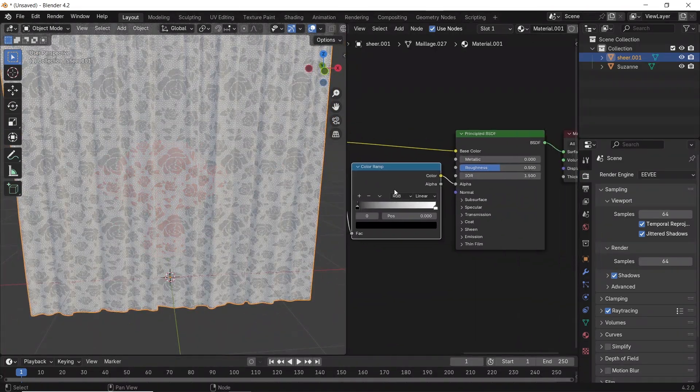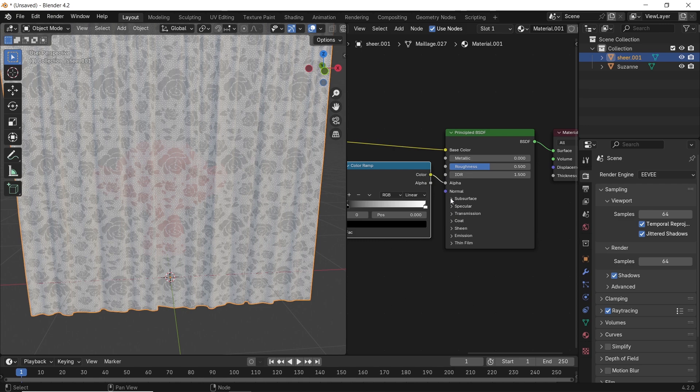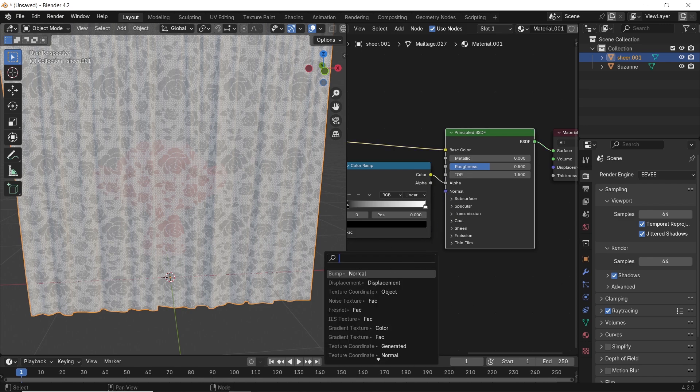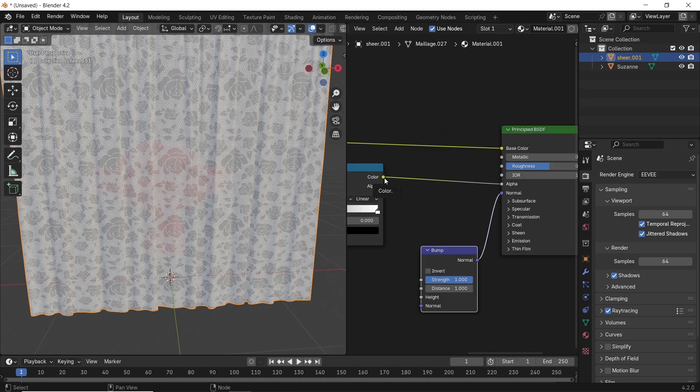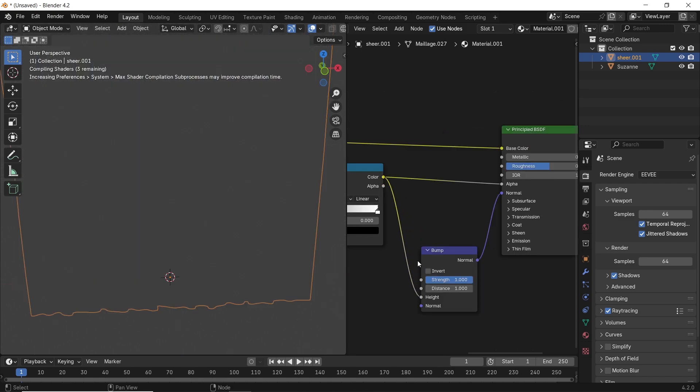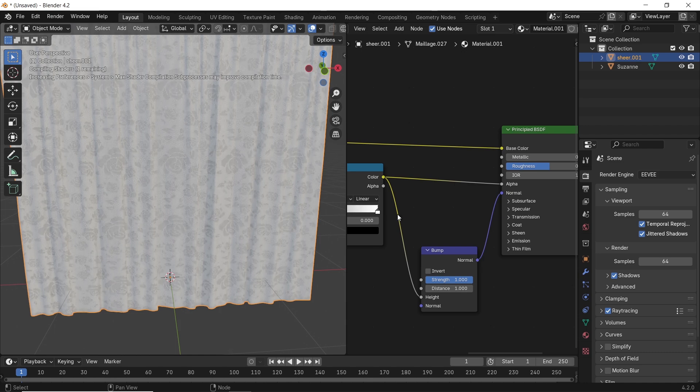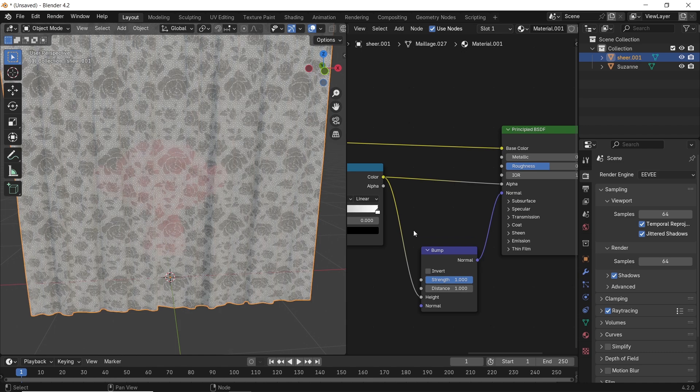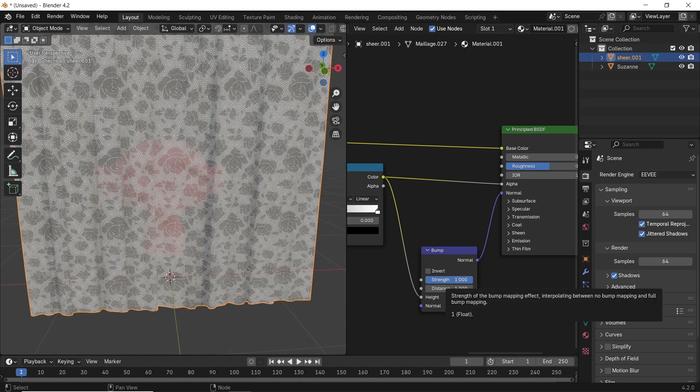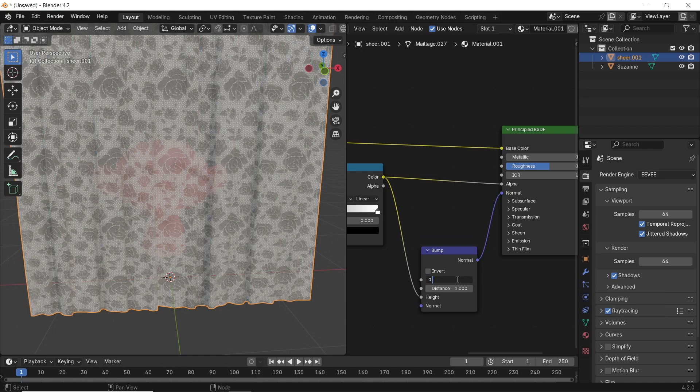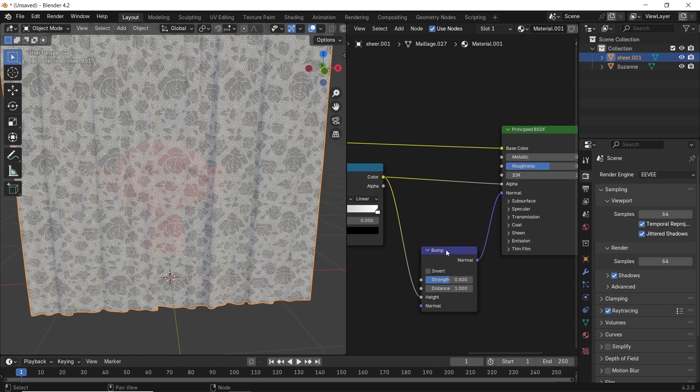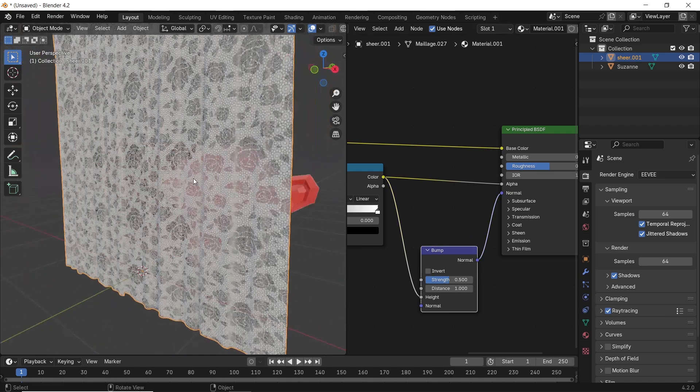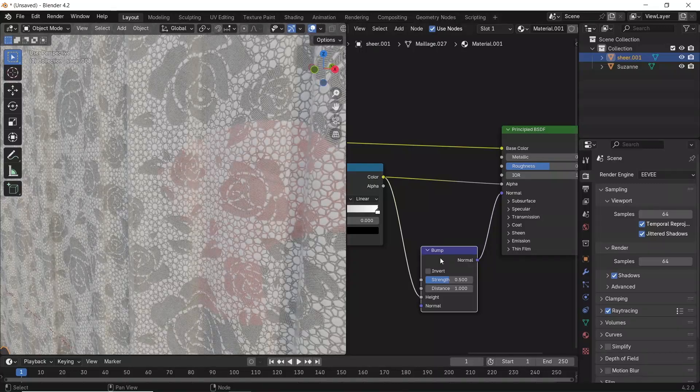You can also add a bump node to the BSDF normal and connect the ramp color to its height, then make it on low strength value, but the effect can vary based on the texture you have, and I don't think this one does a lot for the look of the curtains.